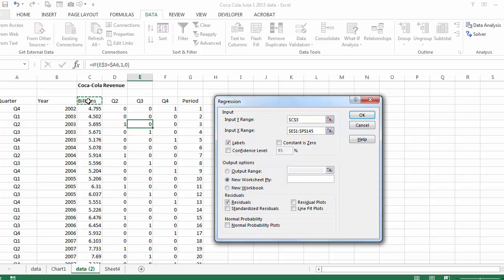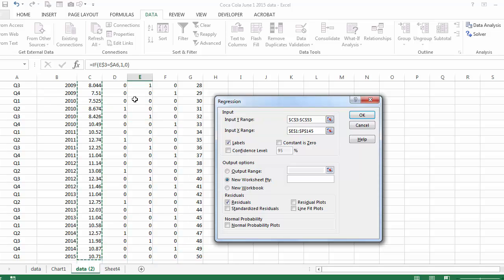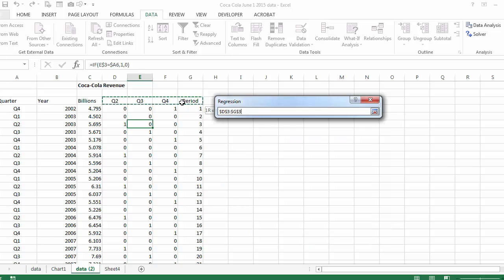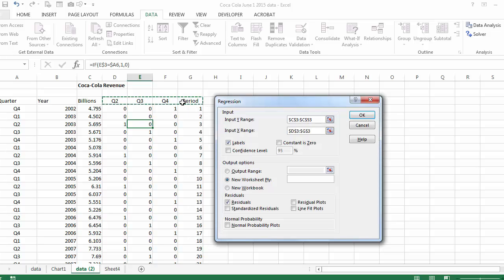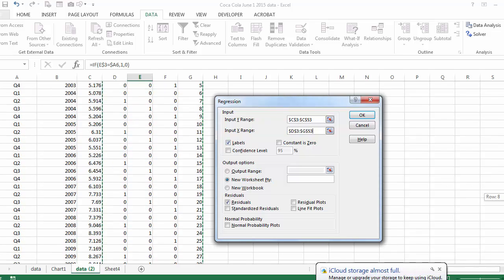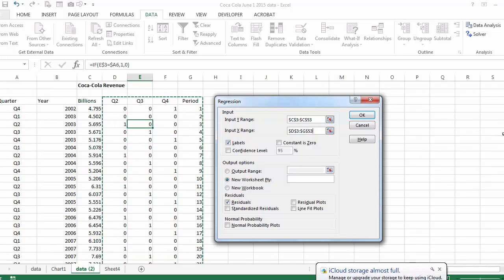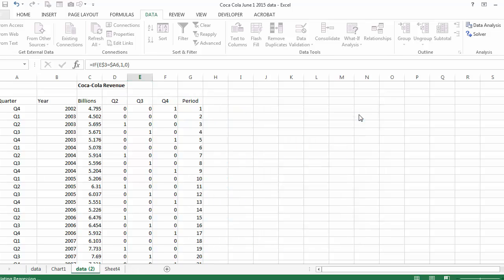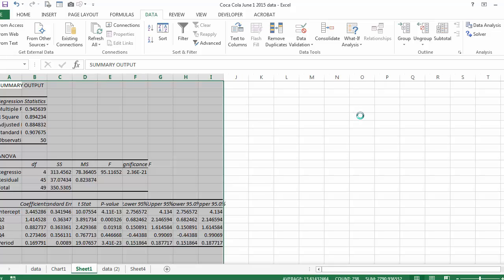Select under dependent variable Y, the billions or the revenue, control, shift, arrow down. I'm going to select also the other four variables, control, shift, arrow down. And note that I have labels indicating that the first row has labels. And I'm going to create the residuals. The residuals are going to help me see what the forecasted data is compared to actual data.